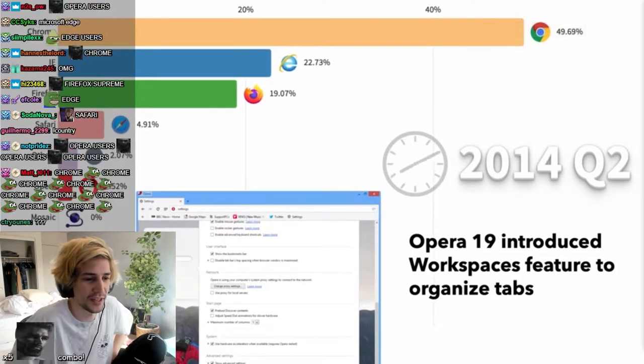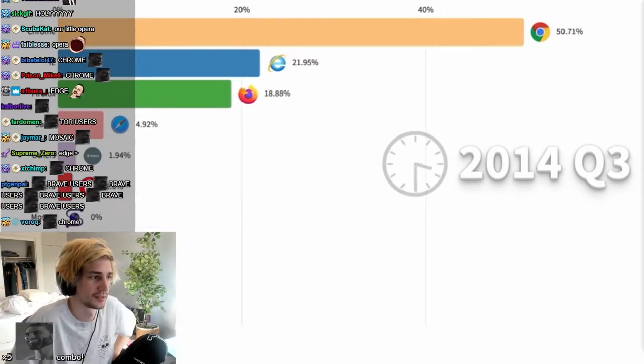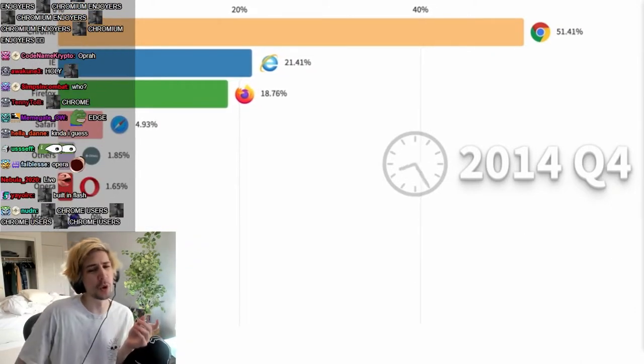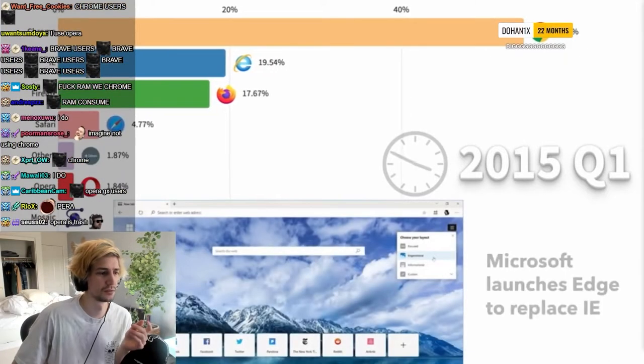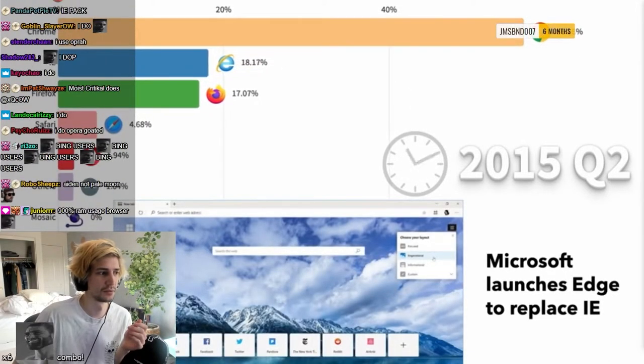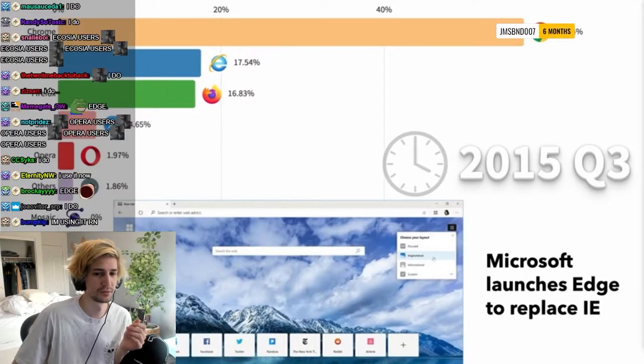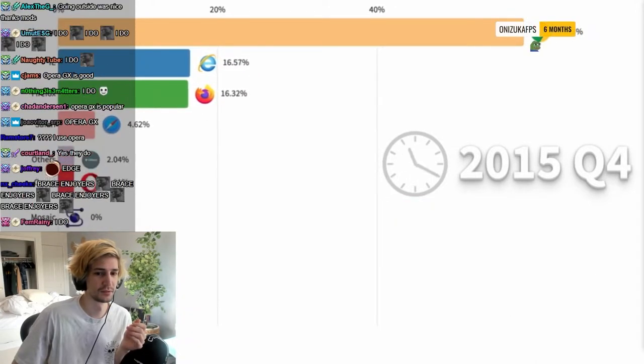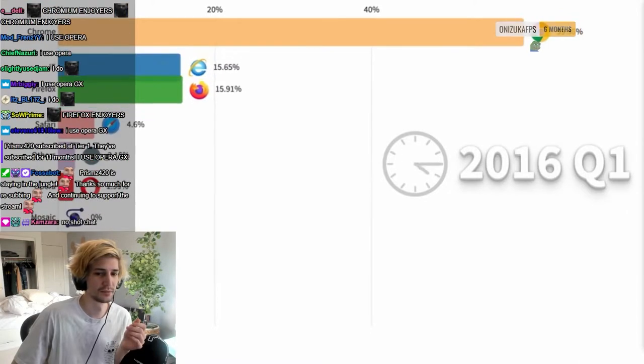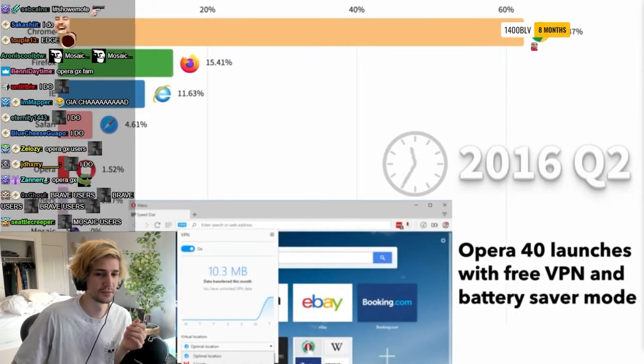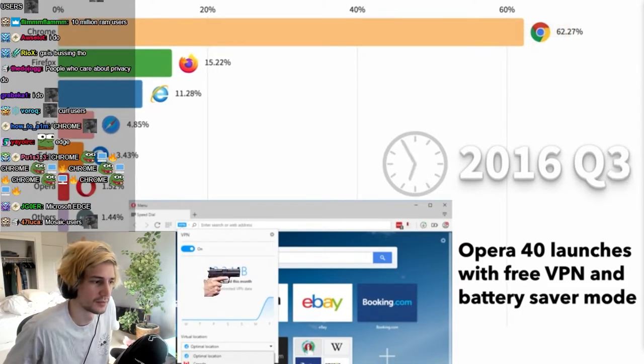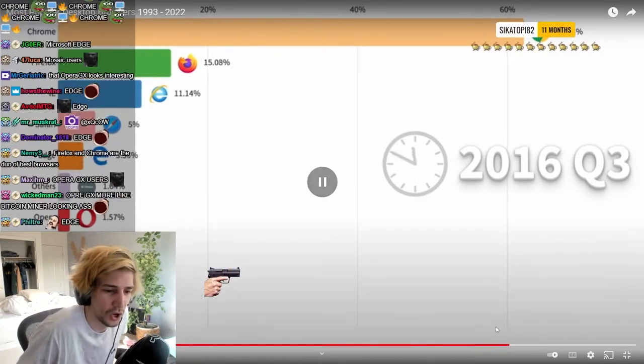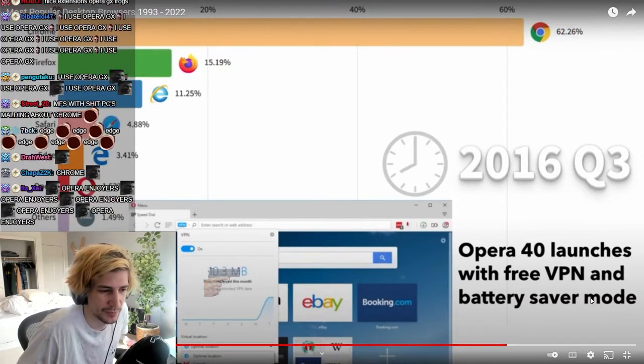Opera GX just workspaces. Opera launches free VPN and battery saver mode. Nobody uses Opera though.